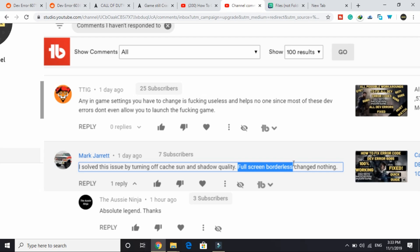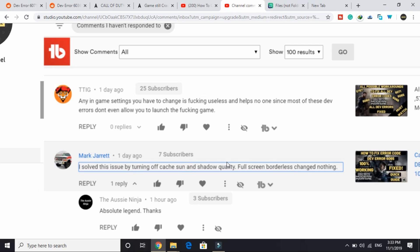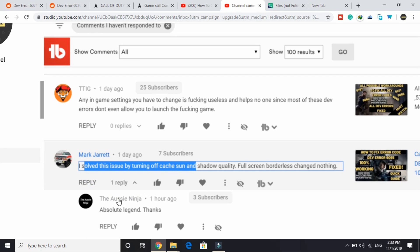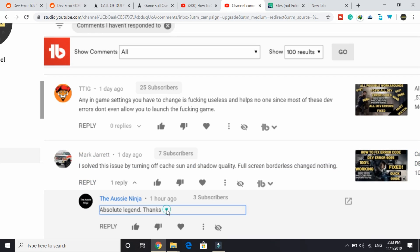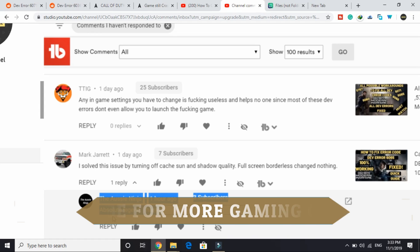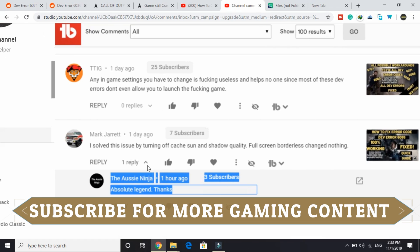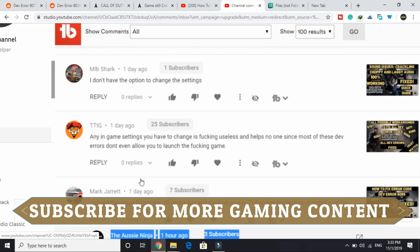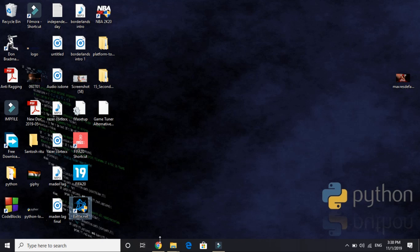But if it doesn't fix your problem, then try doing this: turn off your cache, sun and shadow quality. It's verified because it was working for this user and also this user, as you can see. This user has also commented 'absolute legend, thanks.' So just try doing it. It's working for two of them, so I hope it works for you too. Now let's come to the fifth workaround.